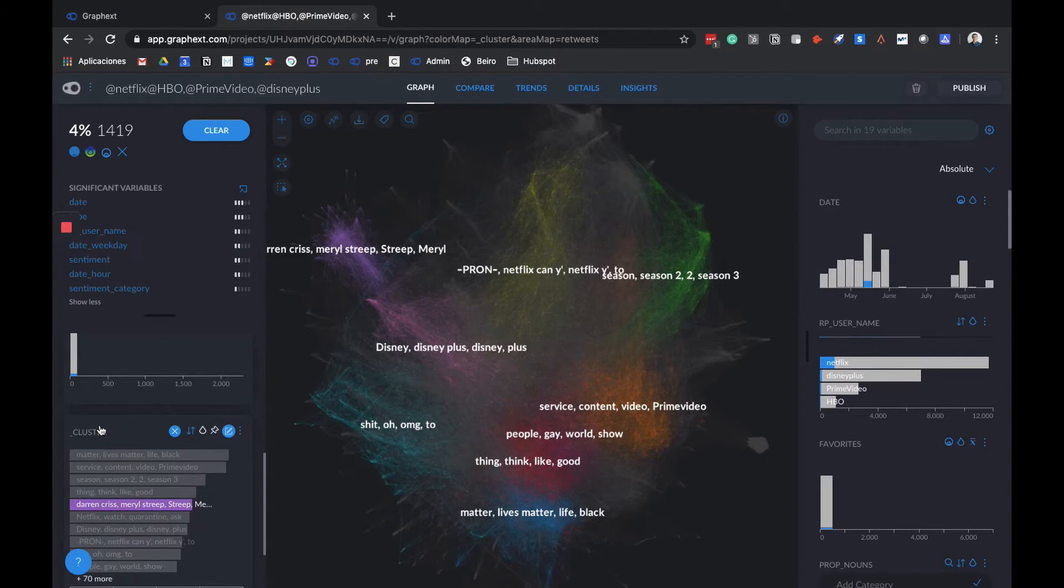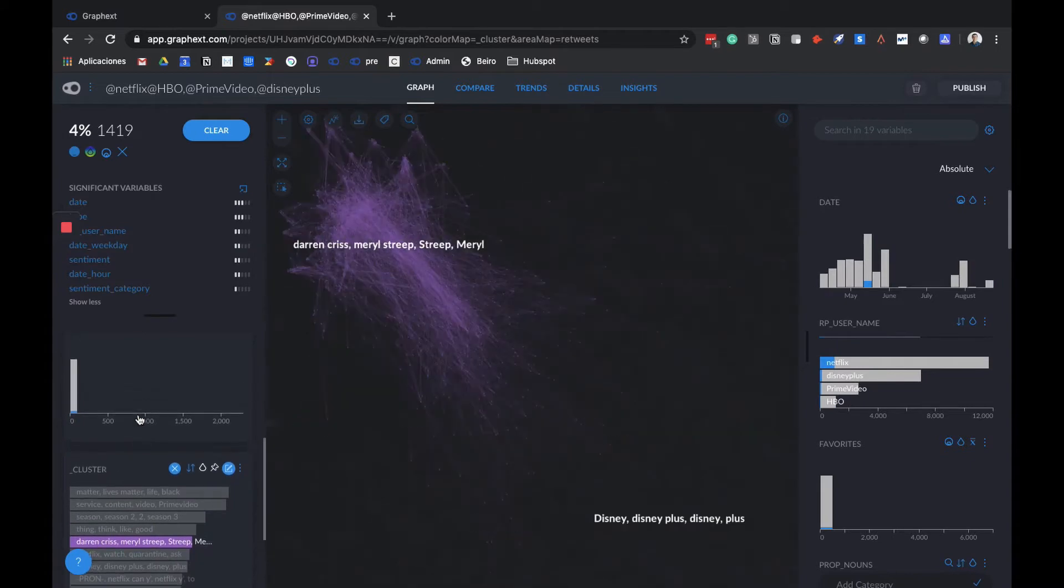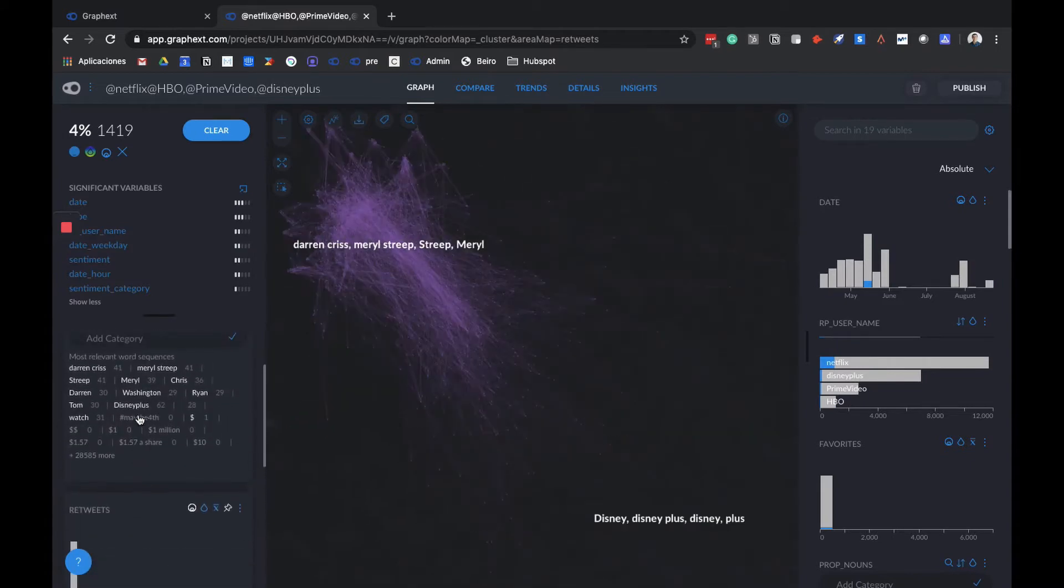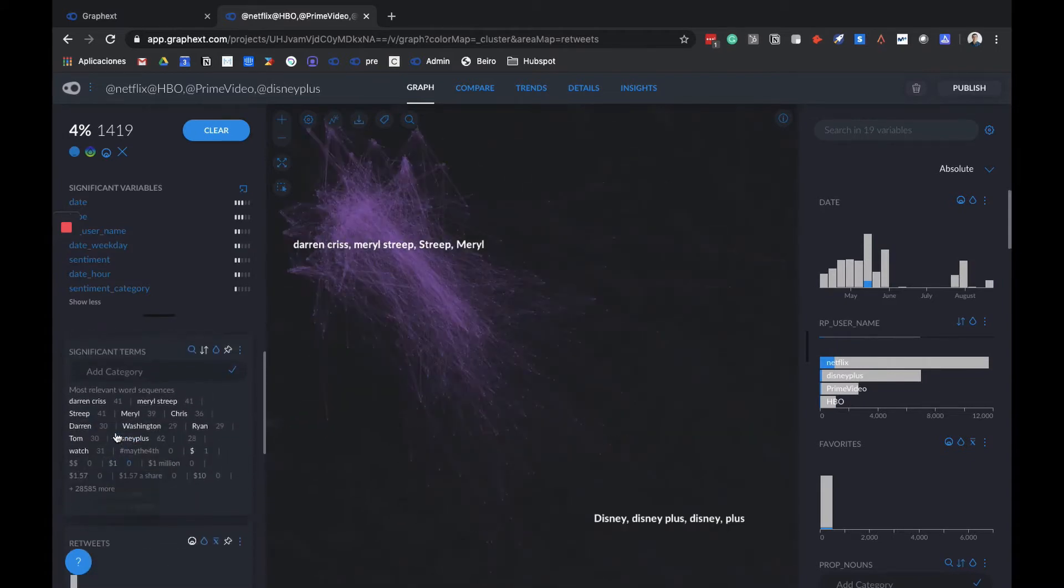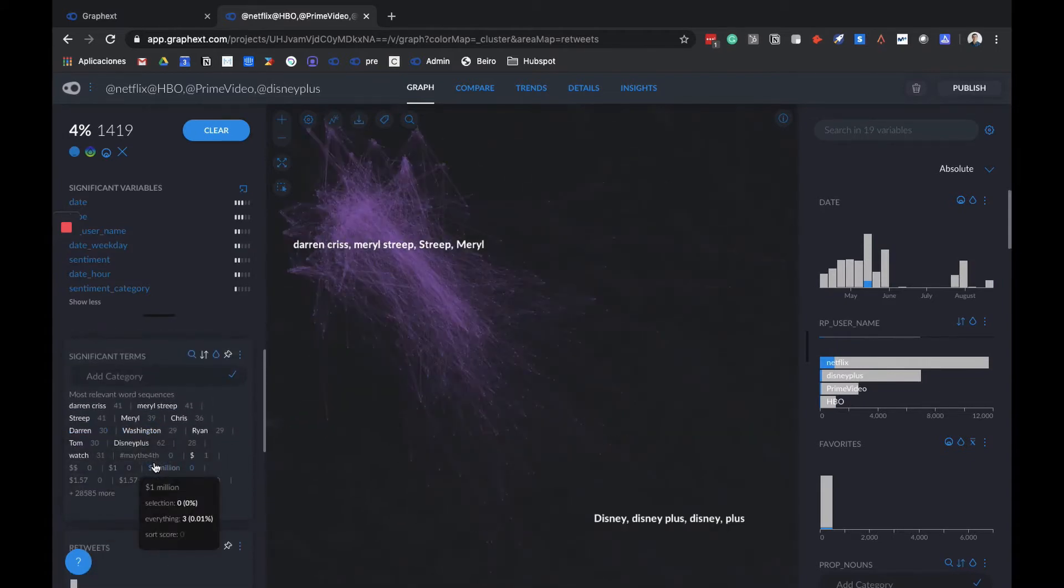For example, here the purple one talks about actors and actresses. We can see that audiences are putting a lot of attention on the stars that are appearing in movies and series of these platforms.